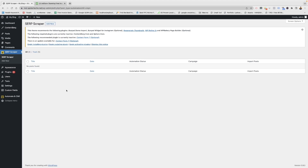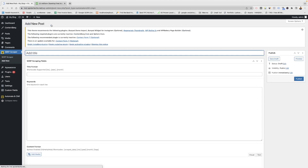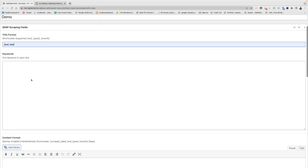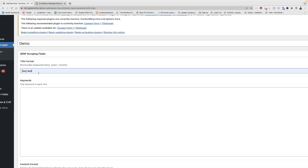After installing the plugin you will get a new menu with the name SCRP Scraper. You need to click on 'Add New' and give it any name. Here you will set the title format — I am zooming in.